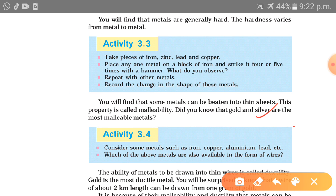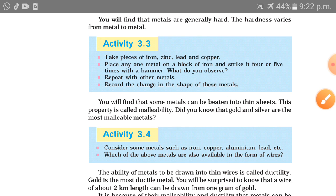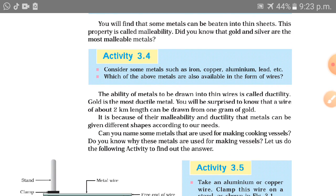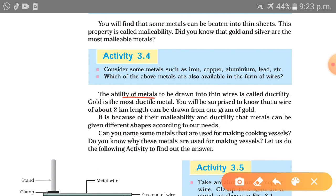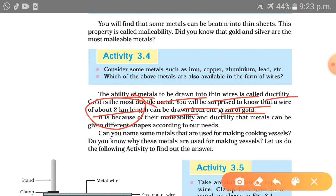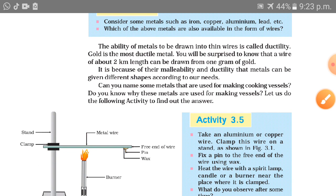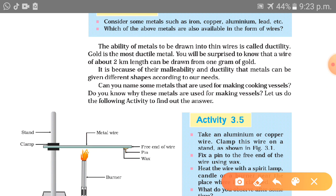The ability of a metal to be drawn into thin wire is called ductility. Gold is the most ductile metal. You will be surprised to know that a wire of about two kilometres in length can be drawn from just one gram of gold. It is because of their malleability and ductility that metals can be given different shapes according to our needs.